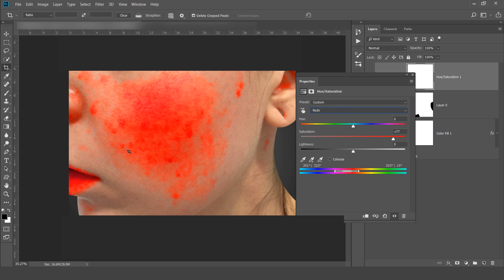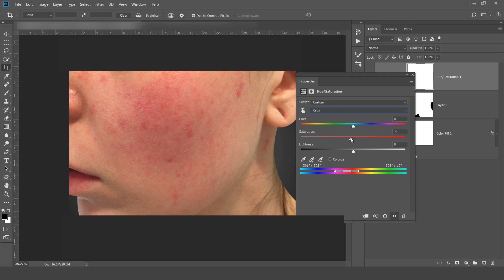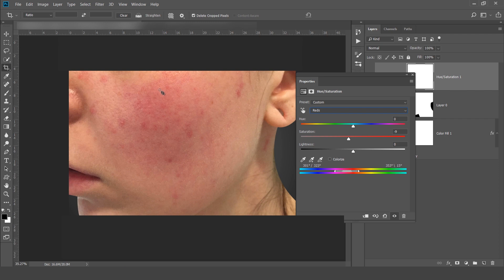Now these are the blemishes I want to correct. Now what I will do is I will decrease the saturation. I am trying to achieve this color to this color.